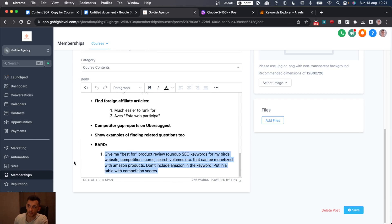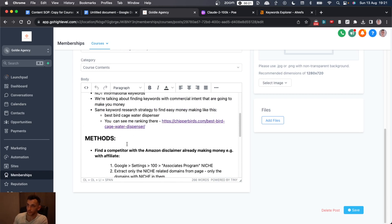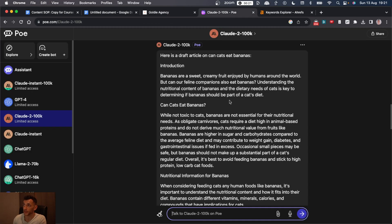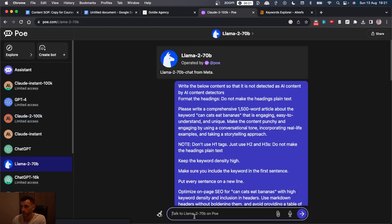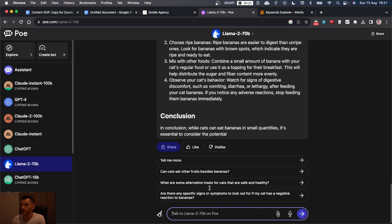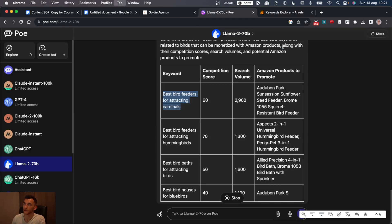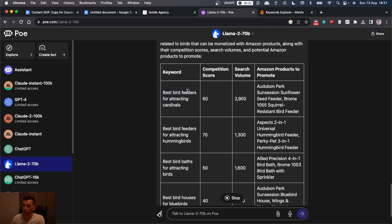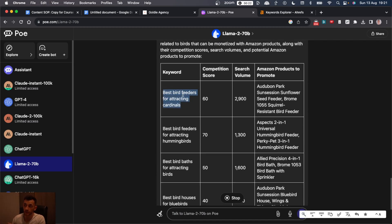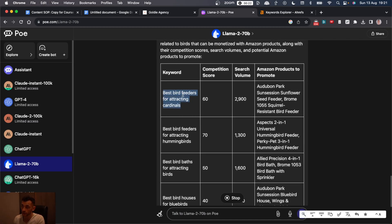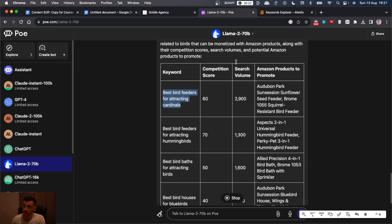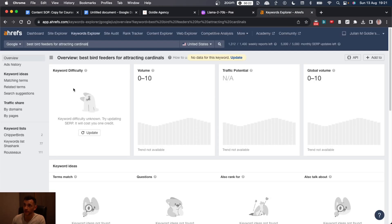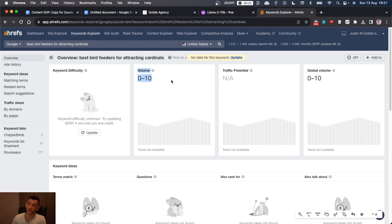By the way, if you do want access to these prompts, you can get them in my free course. That's where I'm getting them from right now to paste them in. Let's check Llama and then see how it performs for keyword research. So I think looking at these keywords, they're not going to be so good simply because they're so long form.